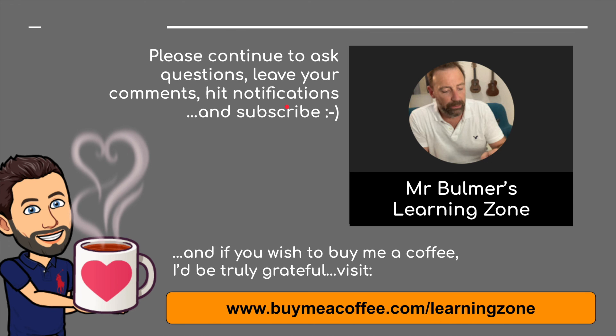Bye for now. Please continue to ask questions, leave your comments, hit notifications, and please subscribe. And finally, if you wish to buy me a coffee, I'd be truly grateful. Please visit buymeacoffee.com forward slash learning zone. Thank you very much indeed. I'll see you next time. Bye for now.